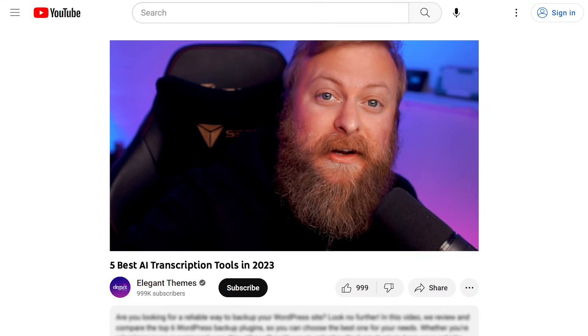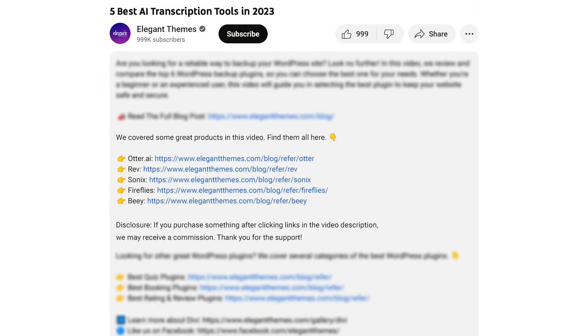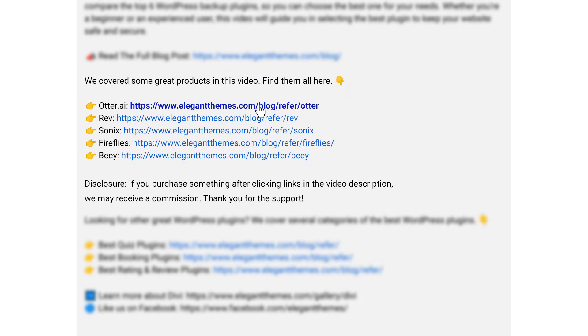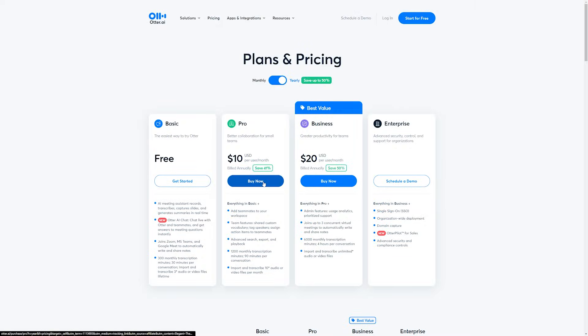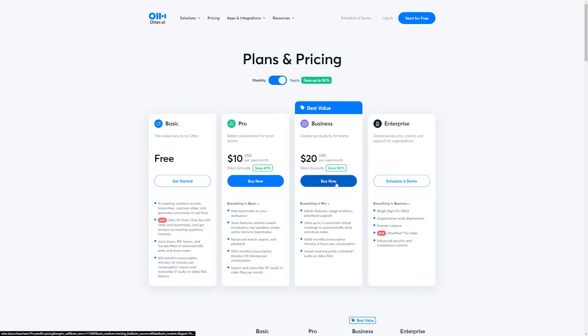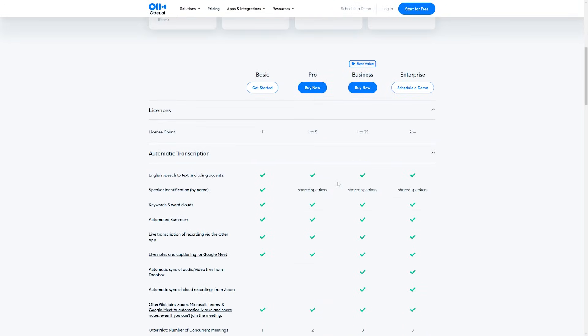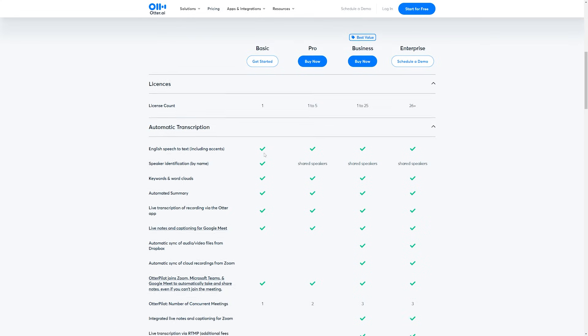Otter AI is just one of the awesome tools I'm going to talk about today. If you want to check it or any of the other ones out, go down into the video description below. There you're going to find links available so you can try all of them out for yourself. If you decide to make a purchase using any of these links, we may receive a commission which helps support our team and all of our ad-free videos.